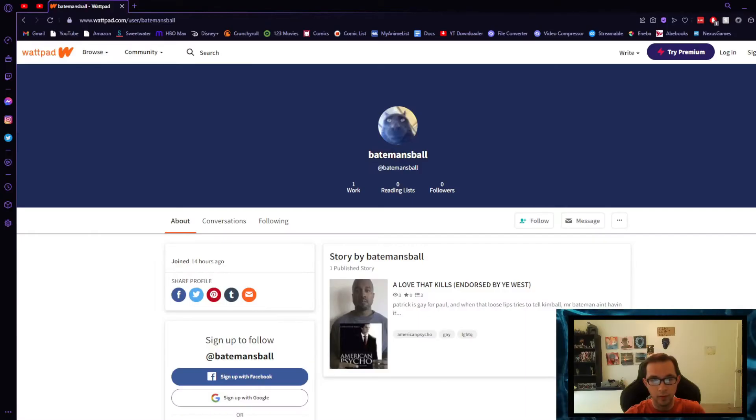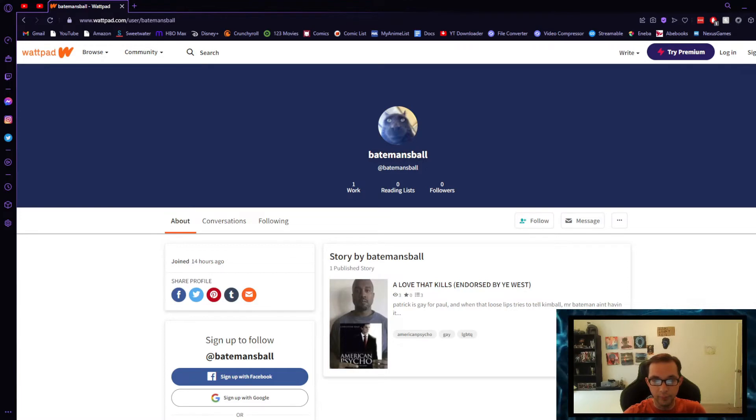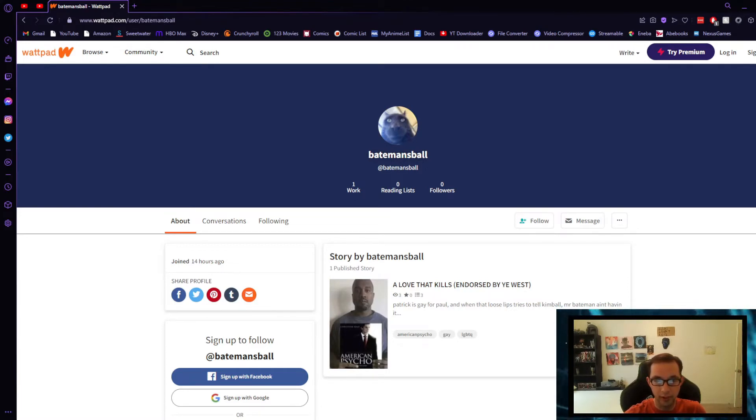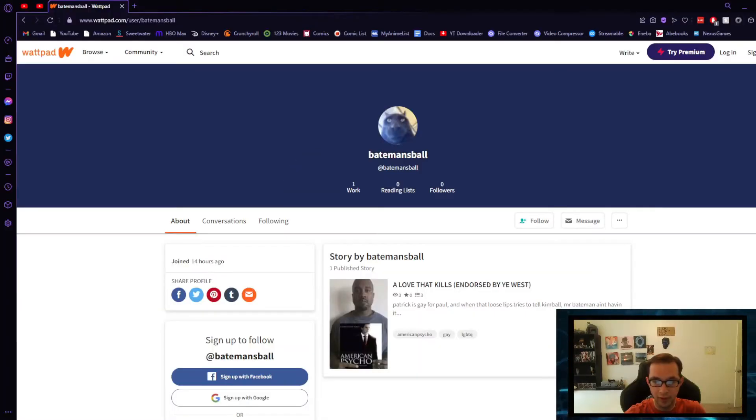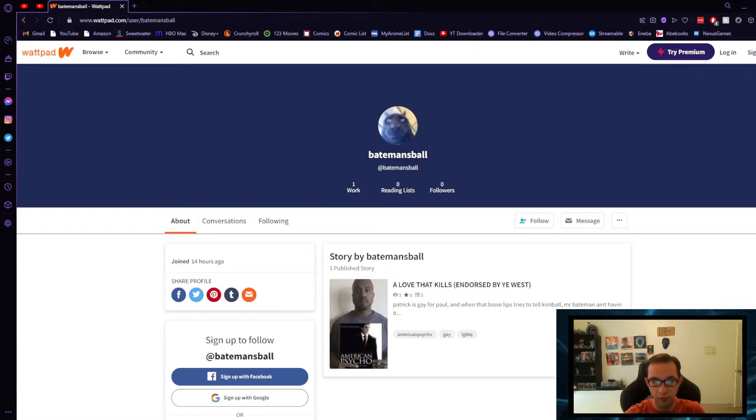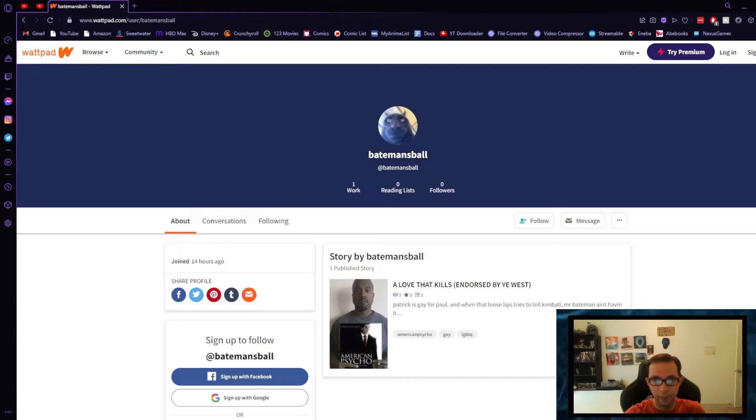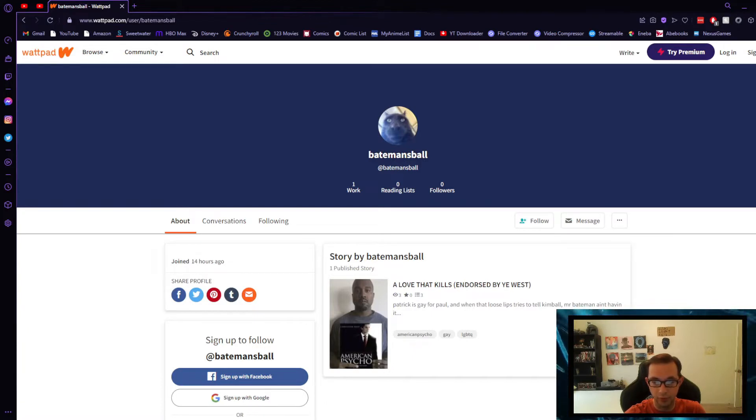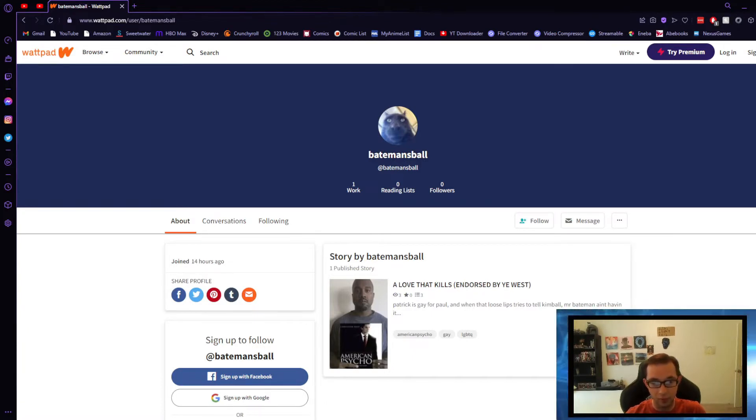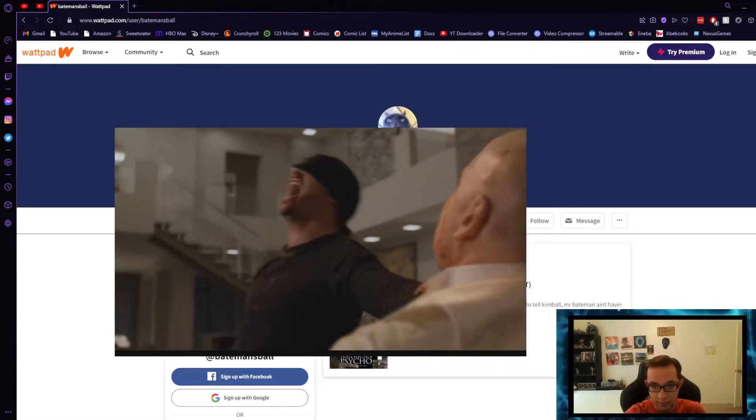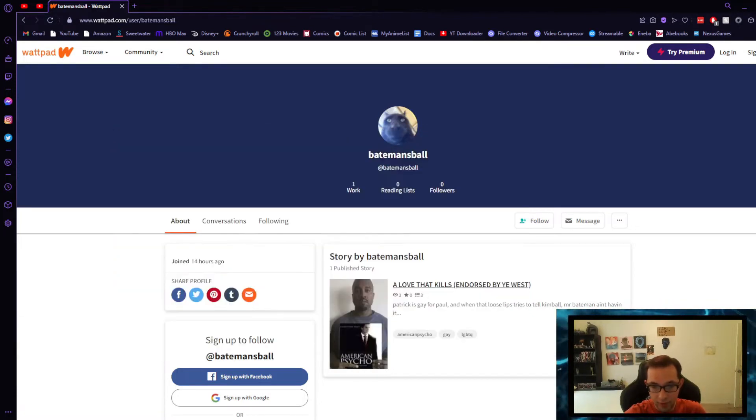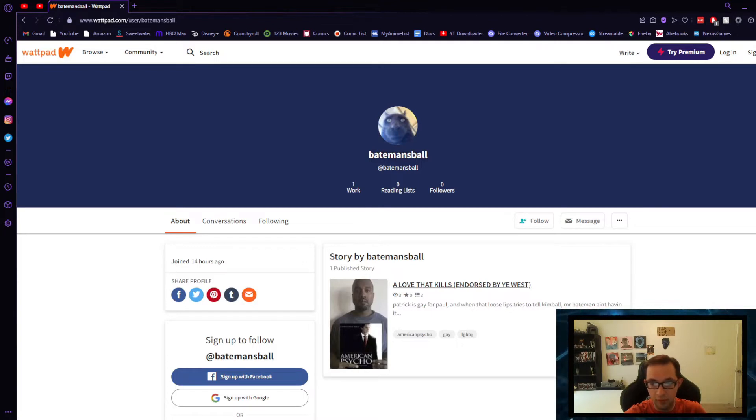Here we go. The account I must have posted this to, this burner account, was named Bateman's Ball and I guess is the only work I have published. No followers, no likes, no dick, no nothing. But hey, I'm game to just check it out. I don't remember a single bit of it so we're going in blind. It's titled 'A Love That Kills, Endorsed by Kanye West.'